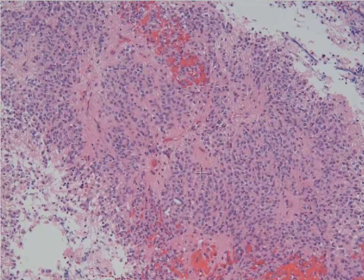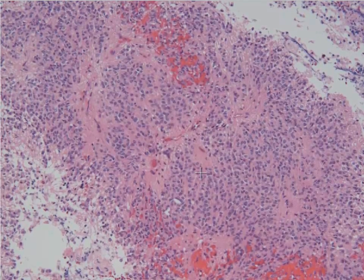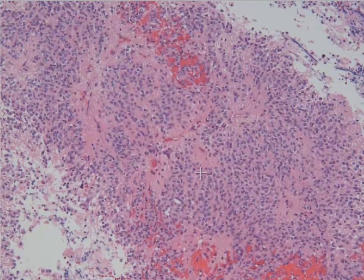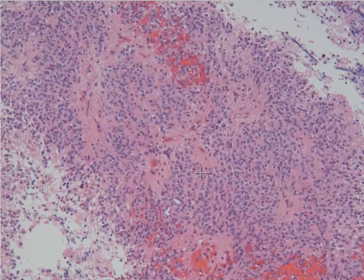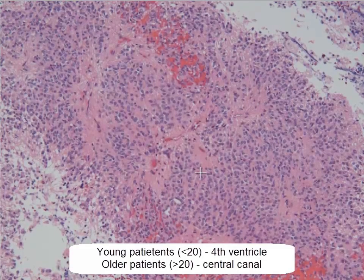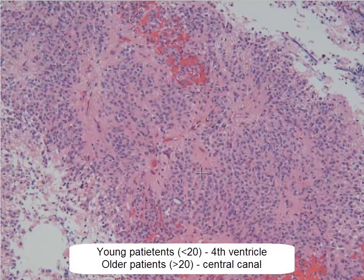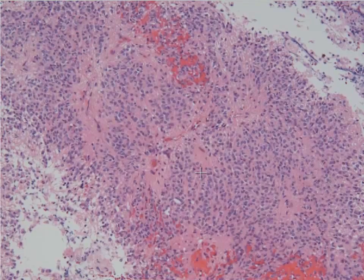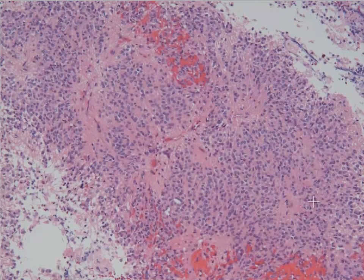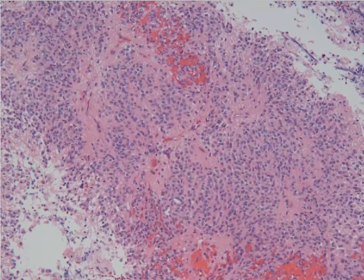Ependymomas occur in the ependymal-lined ventricular system. In young patients, they're going to happen usually in the cerebellar area, and in older patients, they're going to happen mainly in the spinal cord. This is a great example of an ependymoma in an older patient, so this one would most likely be located in the spinal cord.